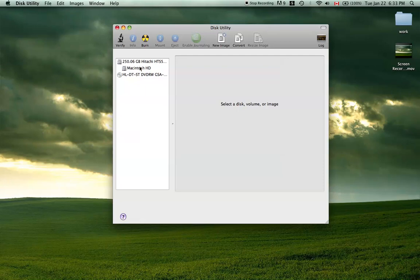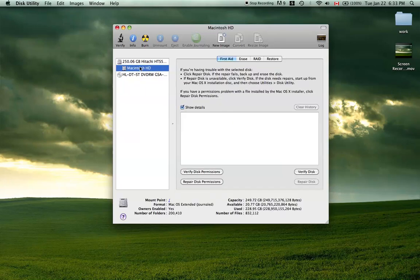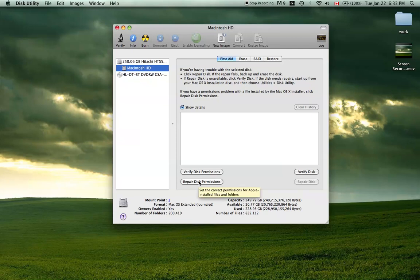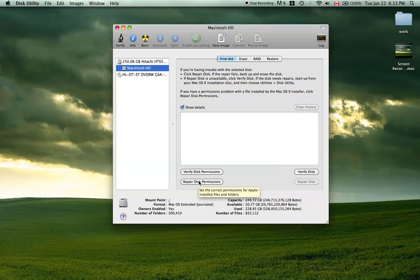And then select your Macintosh hard drive and hit Repair Disk Permissions. This process takes quite a while. I've been told from the other videos that you shouldn't mess around with other applications or internet browsing or anything like that while it's running.